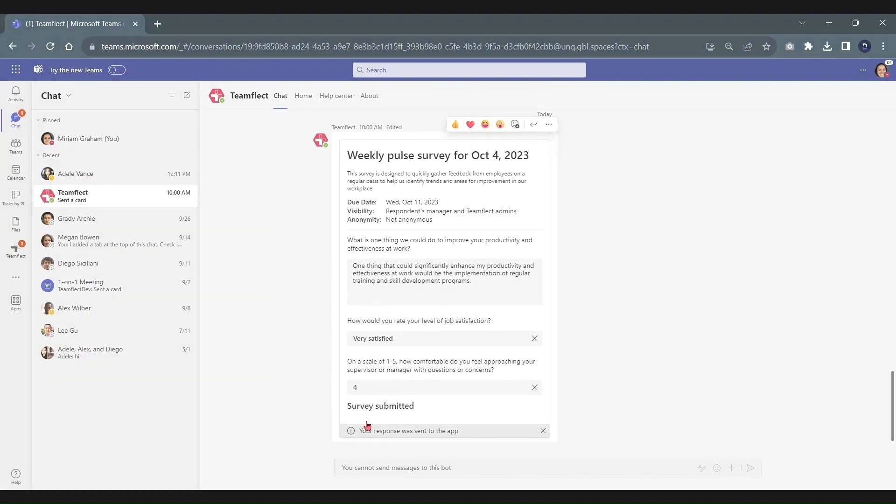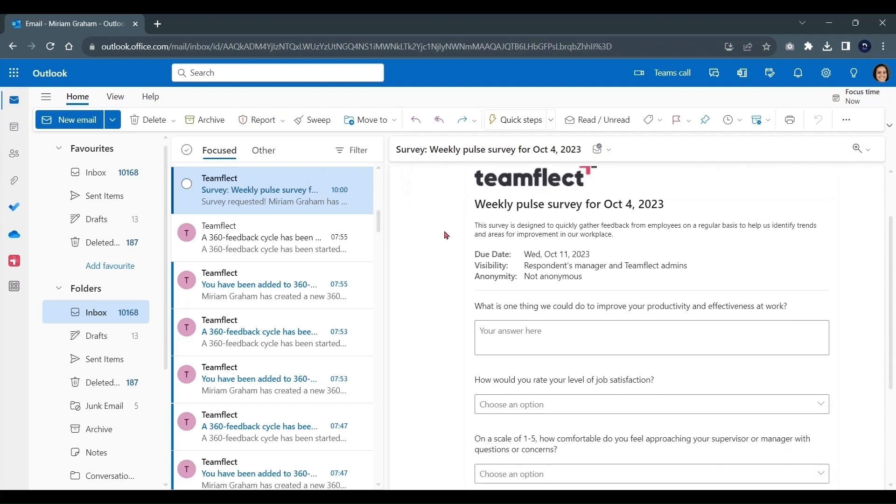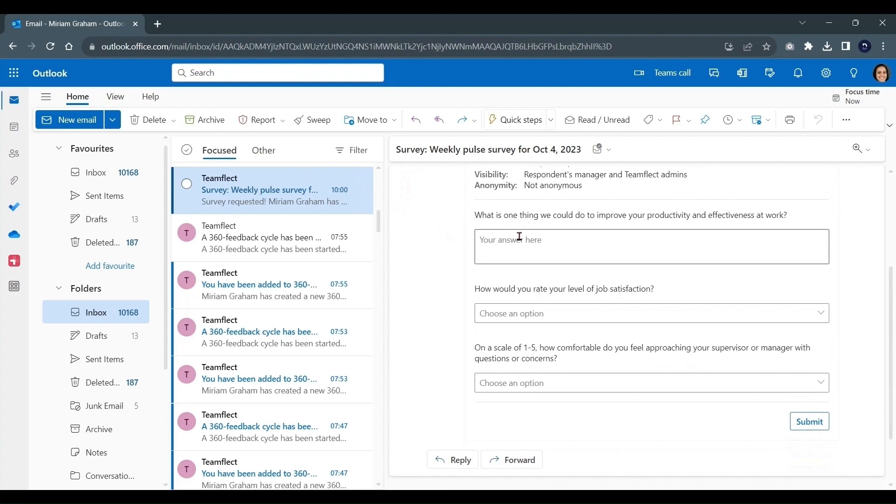These pulse surveys can also be filled out through Outlook. As you can see, I have this survey in my email, and all I have to do is log my answers in and click Submit.